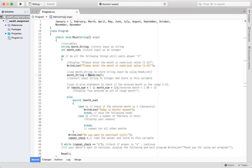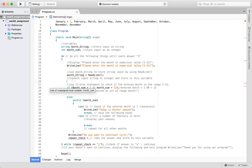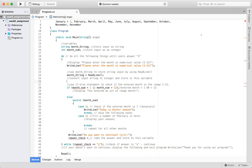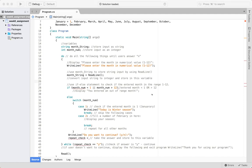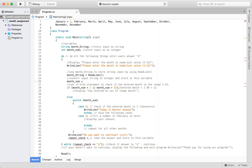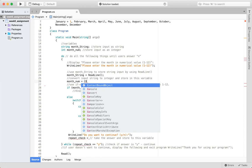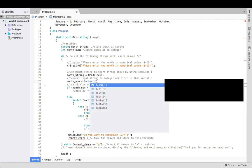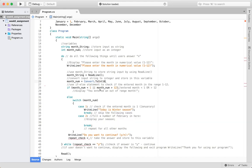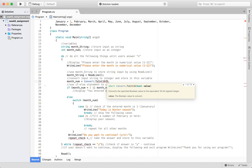Whatever the user enters from the keyboard is stored in monthString, but remember monthString is a string type. We need to convert it to an integer. We already did this conversion before — basically we do: monthNum equals Convert.ToInt16 or ToInt32, passing in the monthString. So whatever string the user entered gets converted into the integer monthNum.